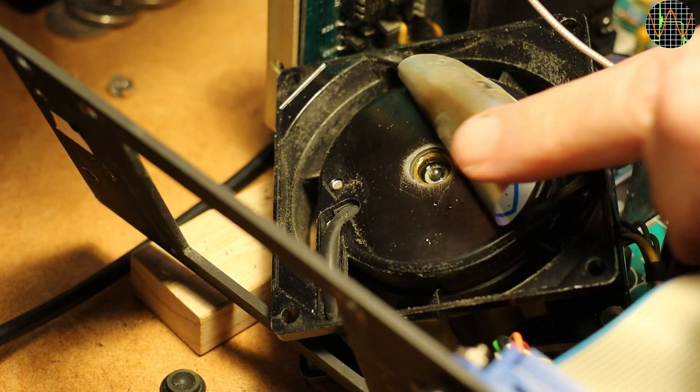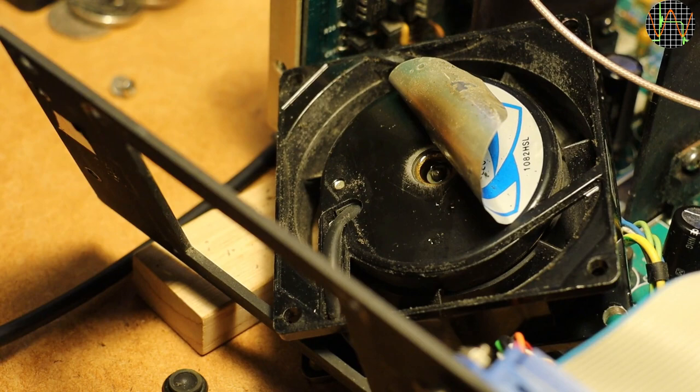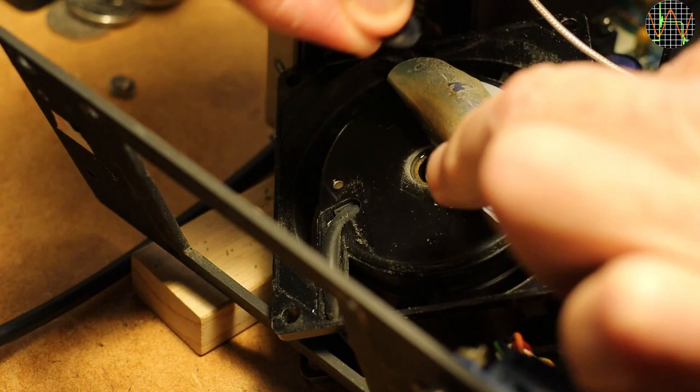Removing the label reveals a plug that gives access to the bearing and I added a drop of oil for lubrication. Judging from the fact that the label was half off already, this procedure has been done at least once before. It is of course a temporary fix only.